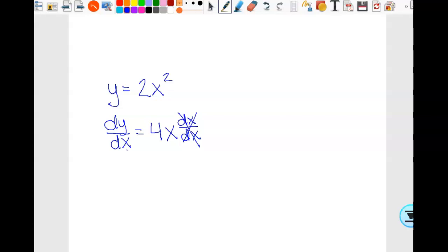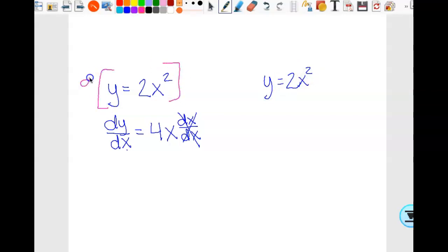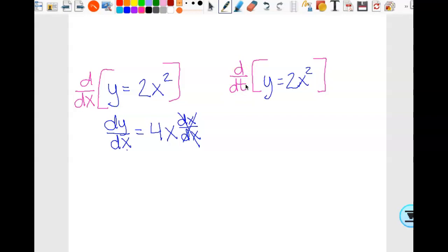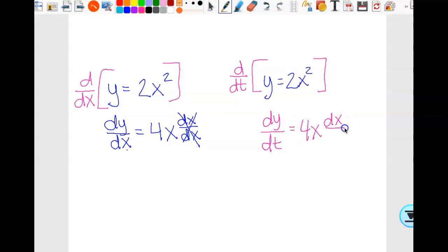If I wanted to take the derivative of y equals 2x squared but with respect to time instead of x, then I'd get dy/dt equals 4x·dx/dt. I have to write dx/dt because now there's a t in the denominator, not an x. We're going to be doing implicit differentiation with respect to time because these are rates, using a variable that's not actually in the function to get our inches per minute or whatever rate.